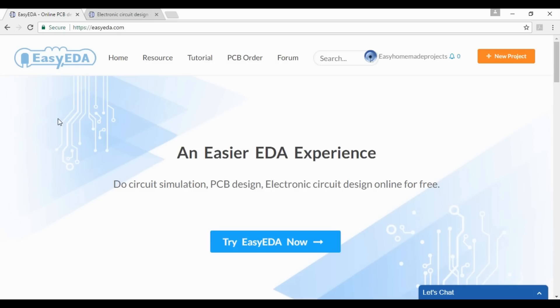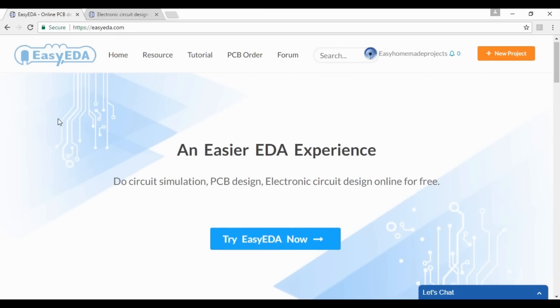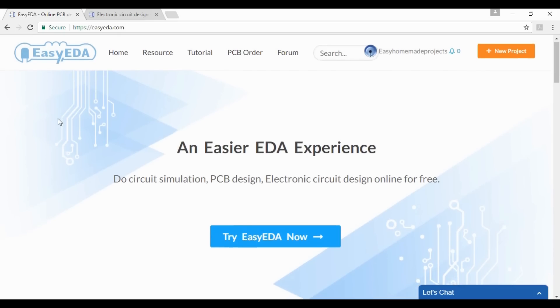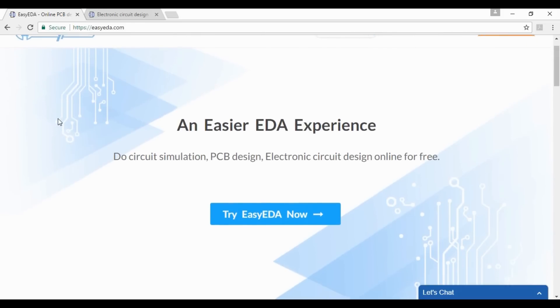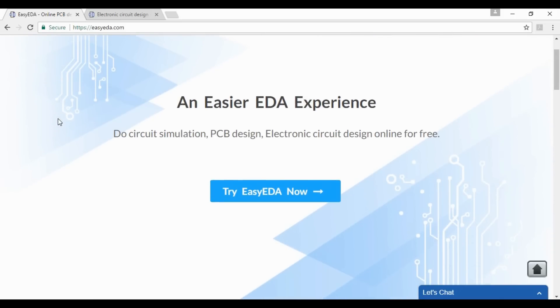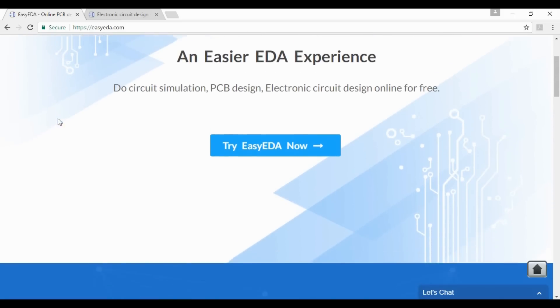For schematic diagram, PCB designing and PCB fabrication, I am using free online EDA software called Easy EDA.